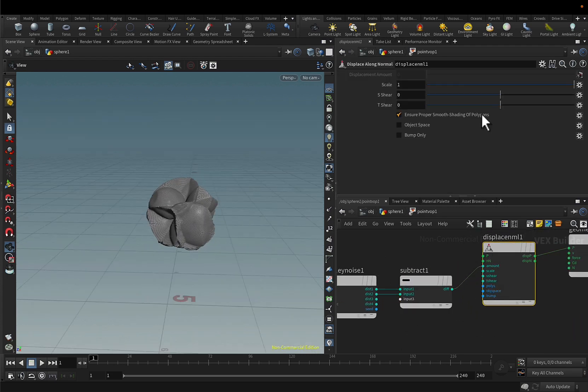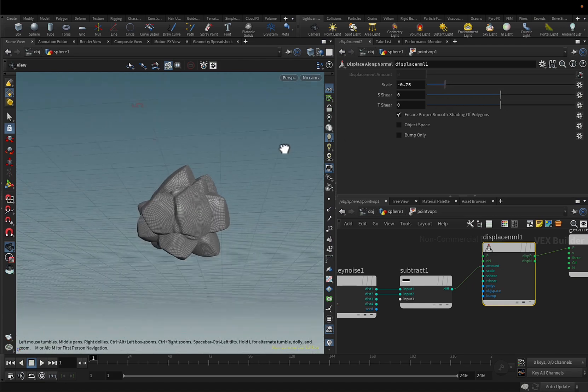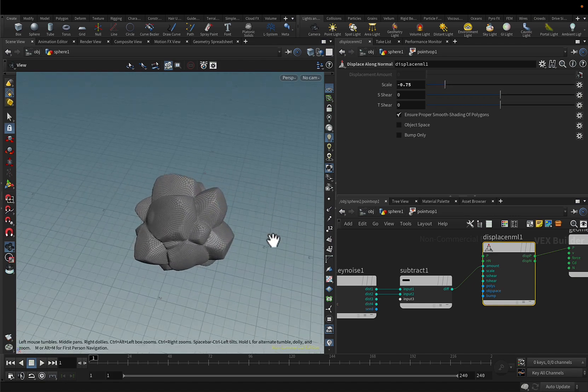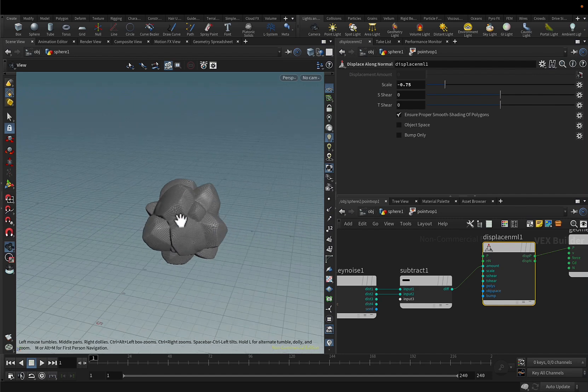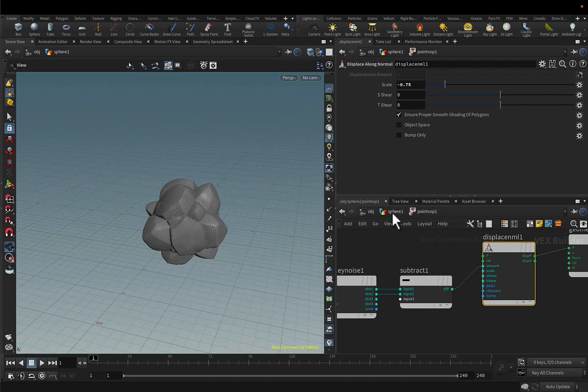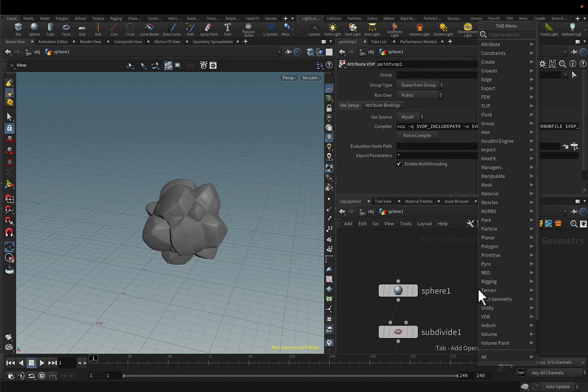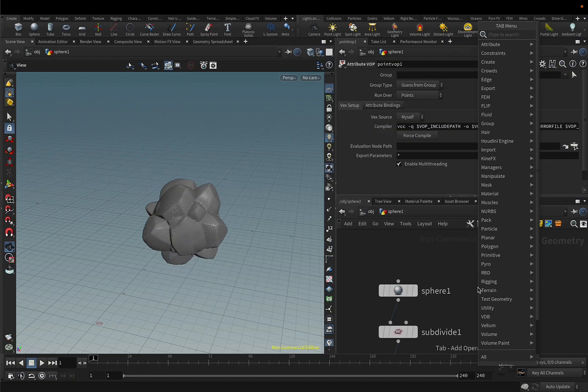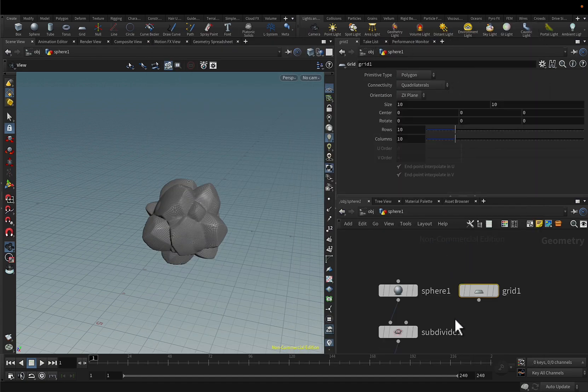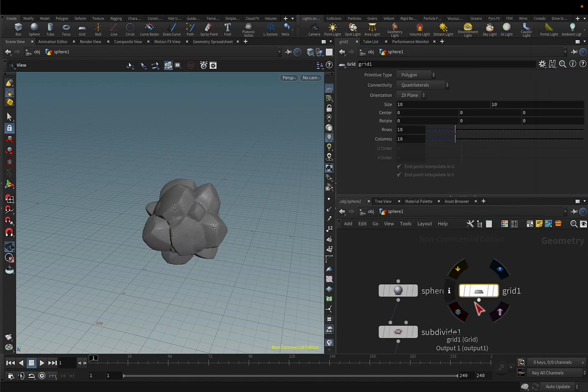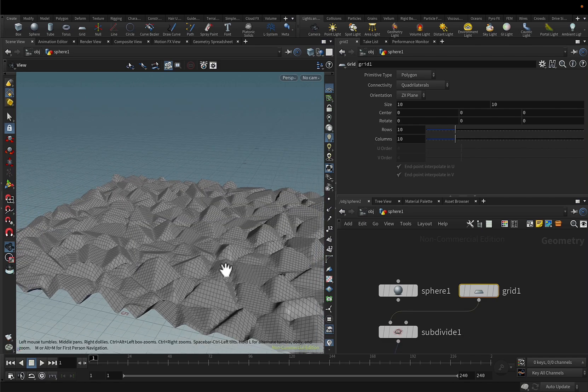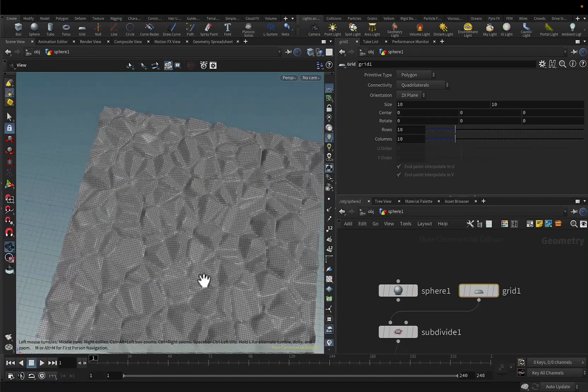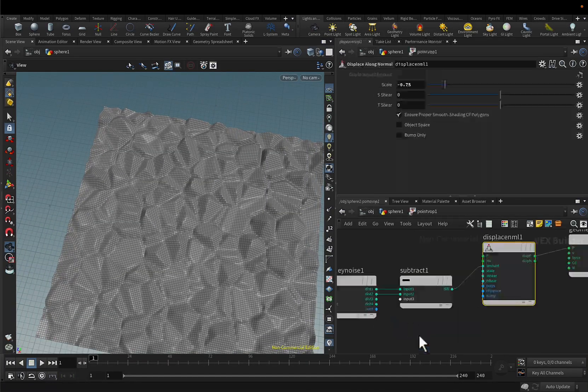If I change the scale to negative you'll see that it creates like small boulders. And to showcase this even better I will create a grid and then instead of the sphere I will use the grid and you'll see that you have like small boulders and I think it's pretty good.